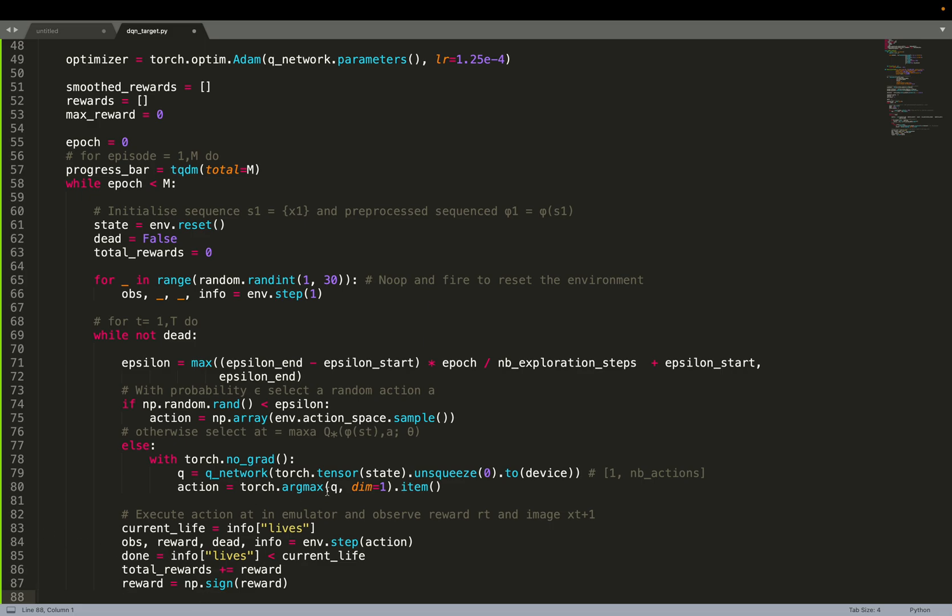And then we also do reward clipping. Again, for those kind of games, but also more generally, we don't want the reward to explode or to have huge reward. So here, what they do, they clip the reward. When it's greater than 1, they clip it to 1. When it's lower than minus 1, they clip it to minus 1. And one way to do that is to use the np.sign. For example, if I have 5, the sign of 5 is positive. So it will be plus 1. The sign of minus 5 is minus 1. So this will have the same impact as clipping.